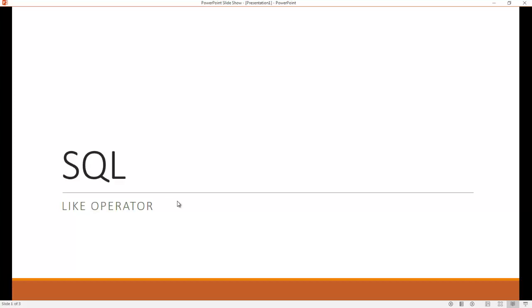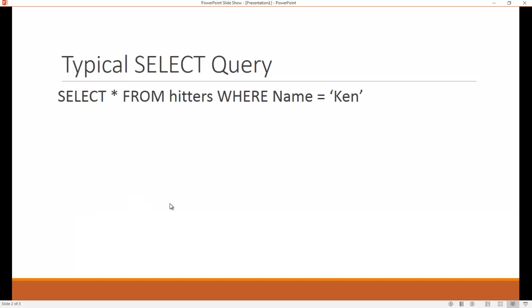So I think the first thing to talk about is what a typical SELECT query looks like. A SELECT query is used when you want to find matching rows in an underlying table. This is what the general form of a SELECT query looks like. So keyword SELECT, this is the name of the fields you want. That's a wild card.